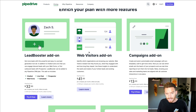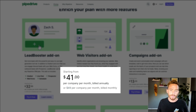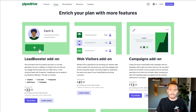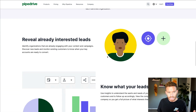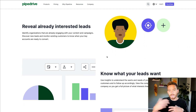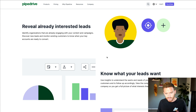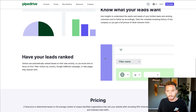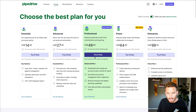Web Visitors is an add-on starting at $41 for the company per month if you bill annually, or $49 for the company per month if you bill monthly. The Web Visitors add-on allows you to add a bit of code to your website so you can track what pages leads are visiting and spending time on, helping you qualify them and follow up with the leads that are most interested in your service.